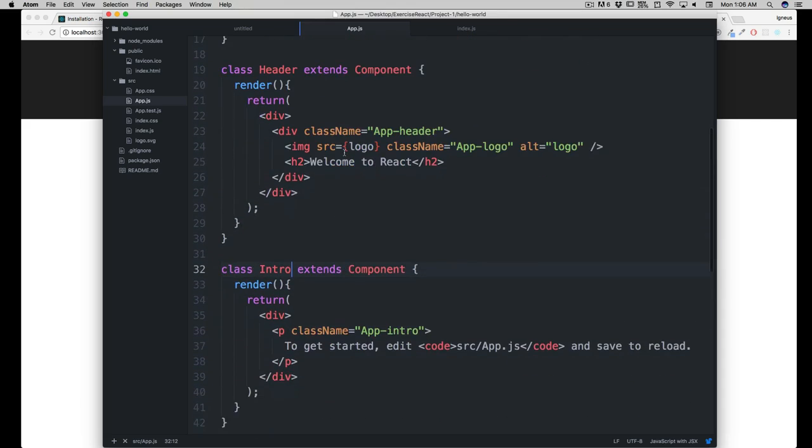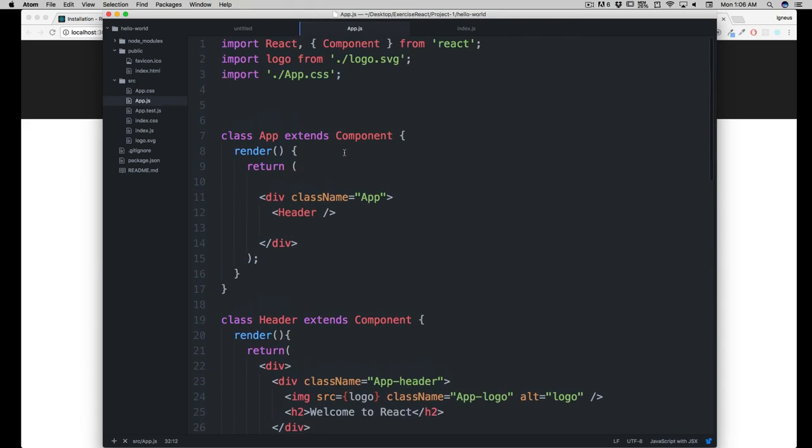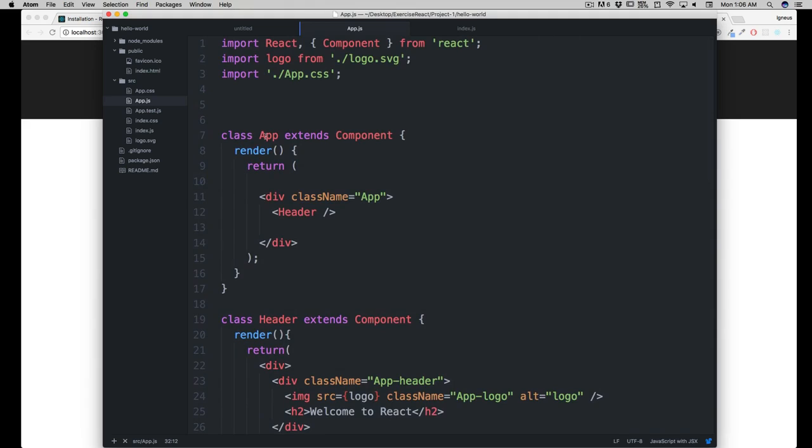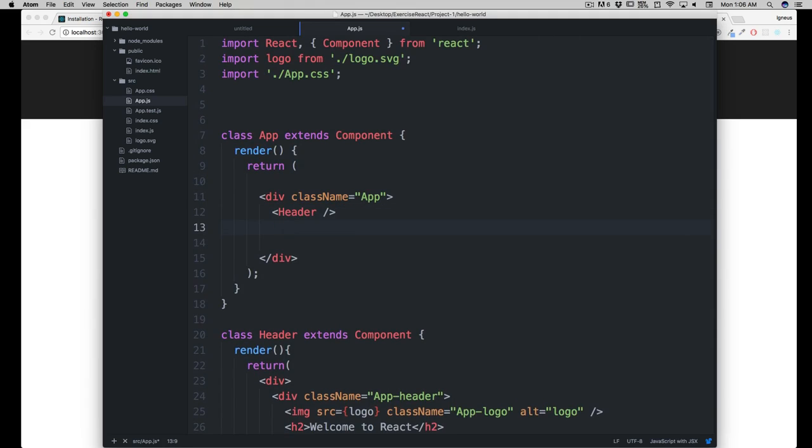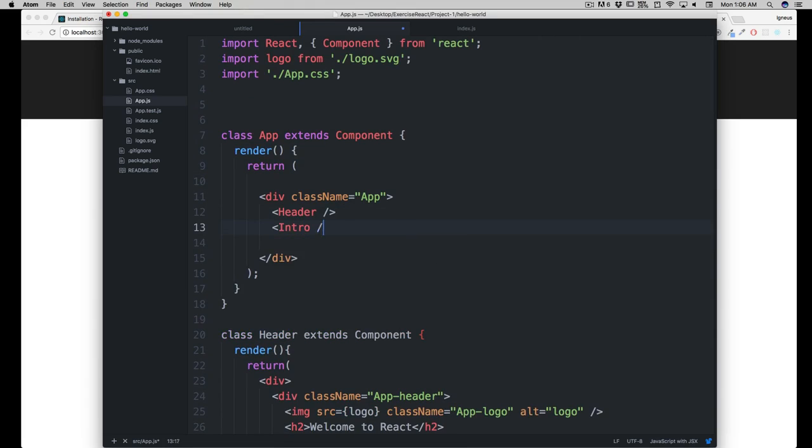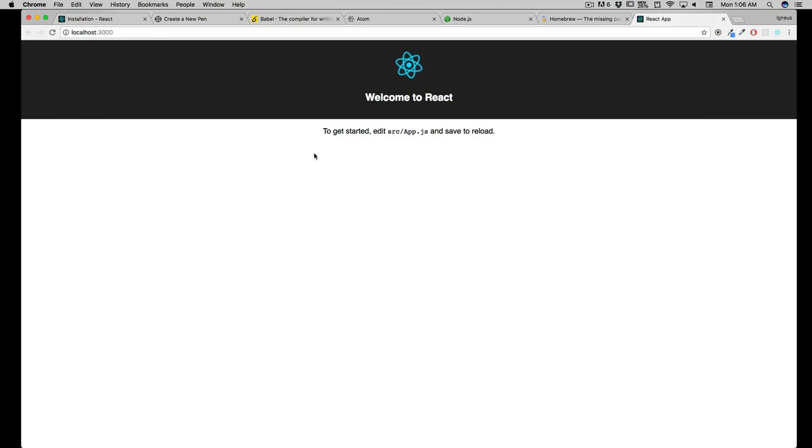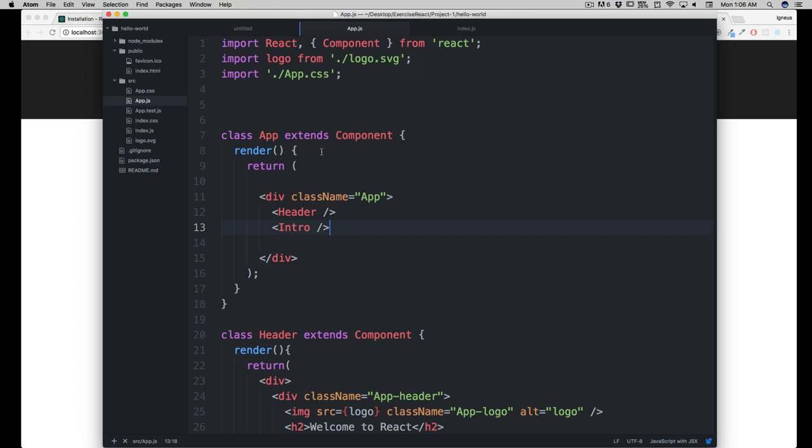So how can we do that? It's pretty simple, we have already done that. Go into your main class which is app, and in here we are going to call this guy. We are going to say intro, and it should be self-closing. Now I'll tell you one more error here which is quite common. Right now our application is good.